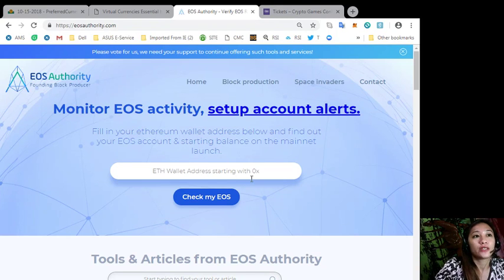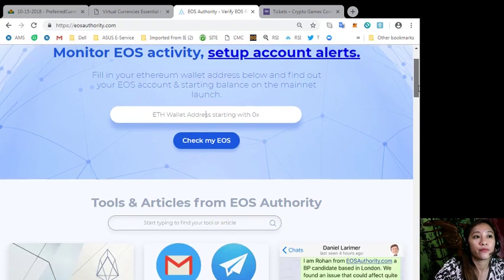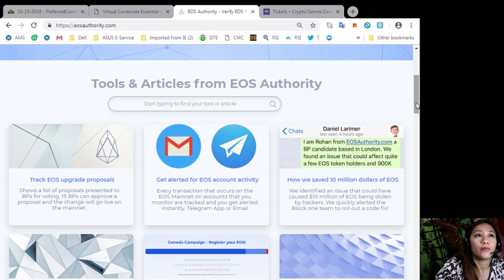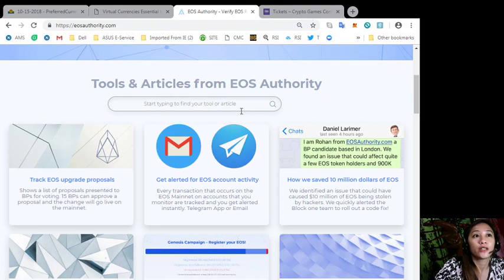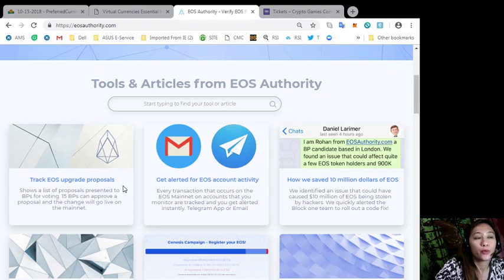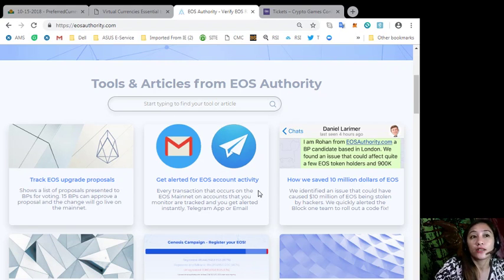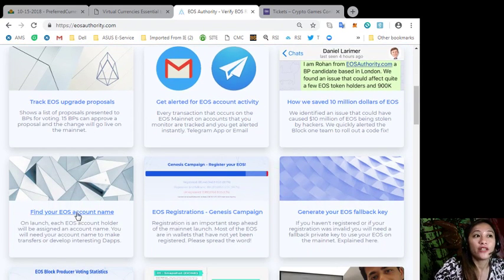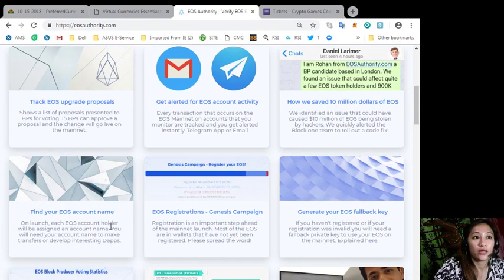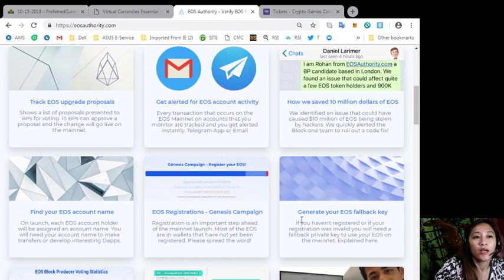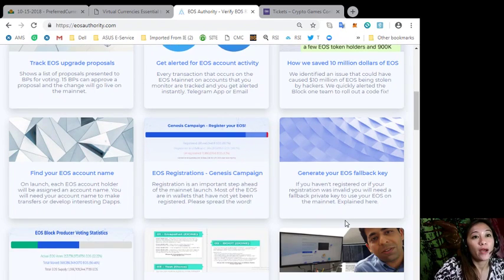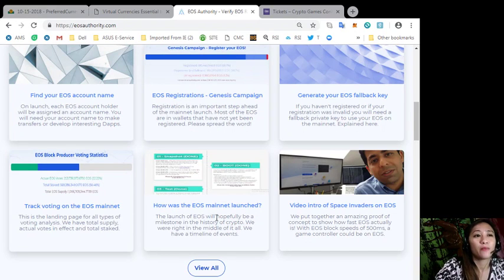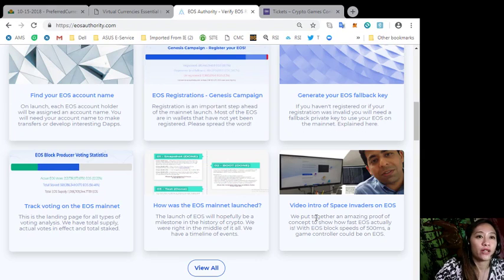EOS Authority also has tools and articles here such as track EOS upgrade proposals, get alerted for EOS account activity, how we save 10 million dollars of EOS, find your EOS account name, EOS registrations genesis campaign, generate your EOS fallback key, track voting on the EOS mainnet, how was the EOS mainnet launch, and video intro of Space Invaders on EOS.